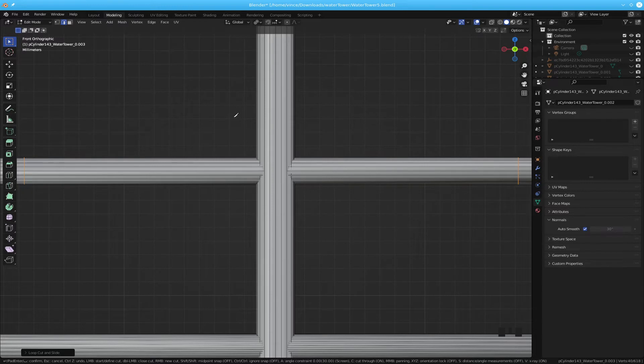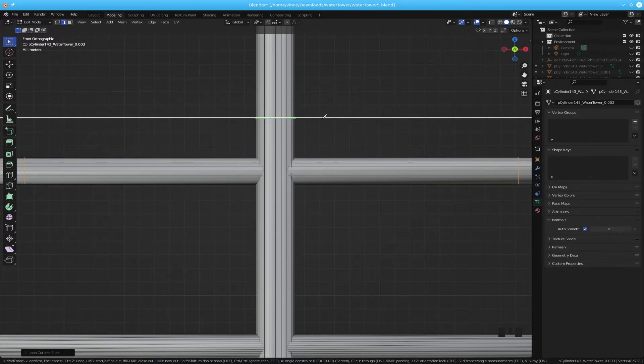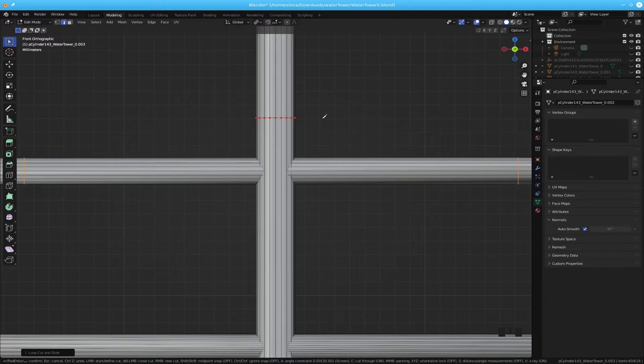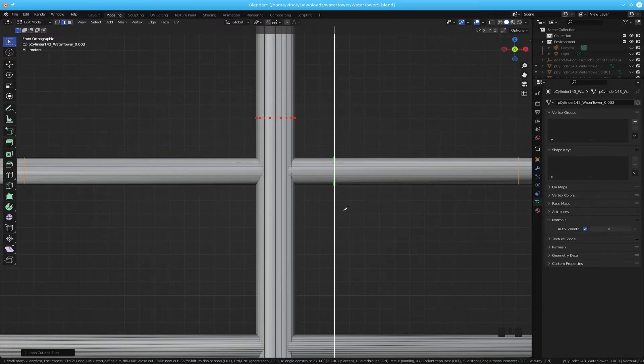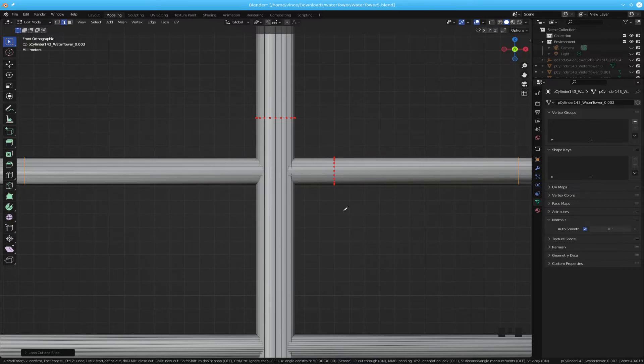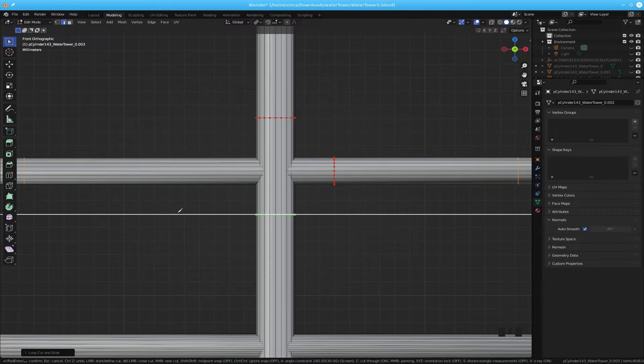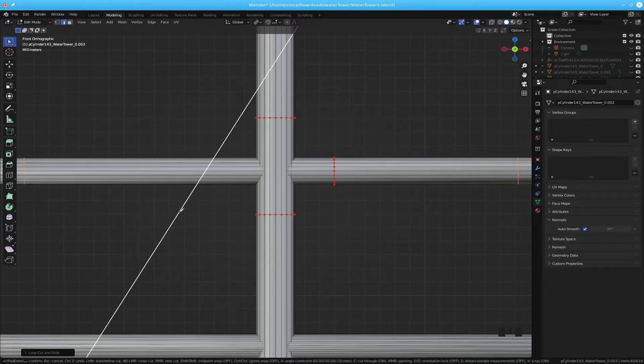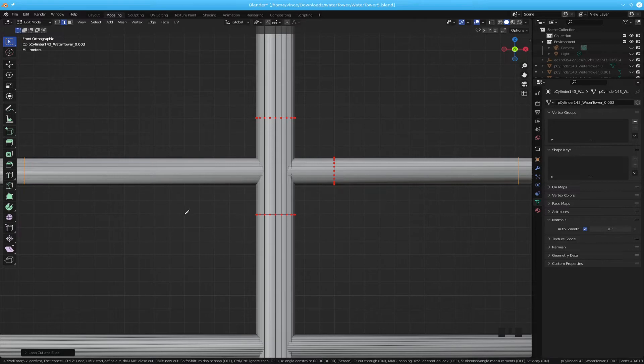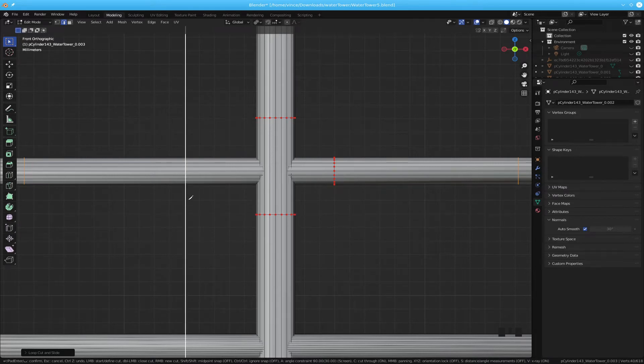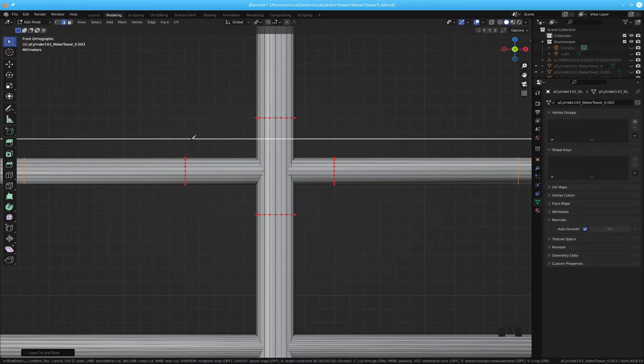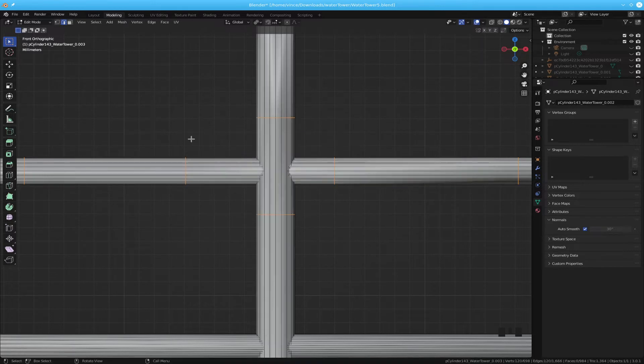So do a left click, drag it across. Left click again. Right click to start another one. Left click, drag it down. Left click again. Right click to start another one. Left click, drag it across. Left click, right click to start another one. Left click to drag it up. Left click, and then hit enter.